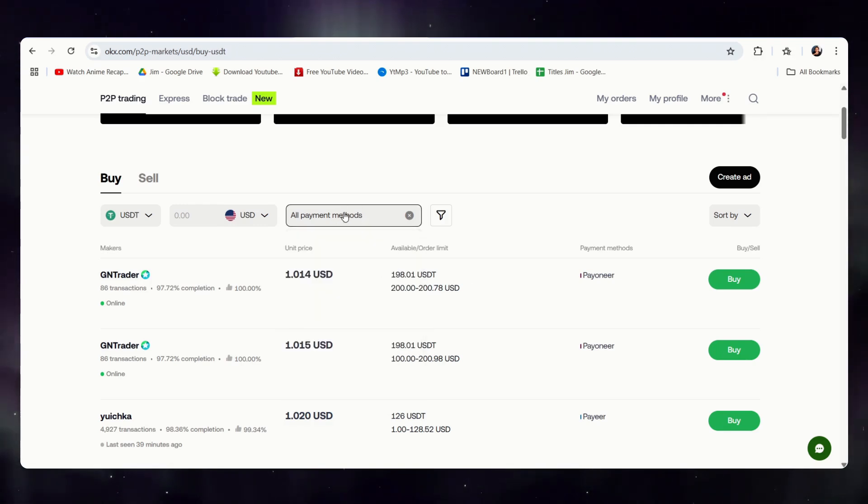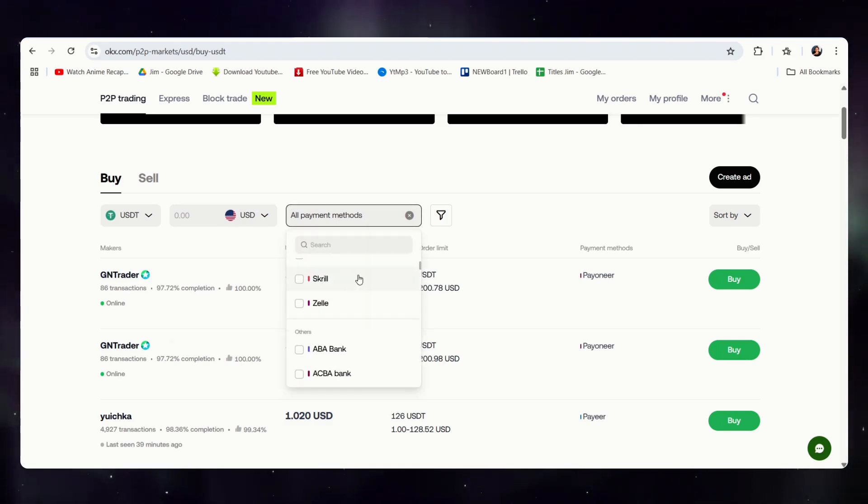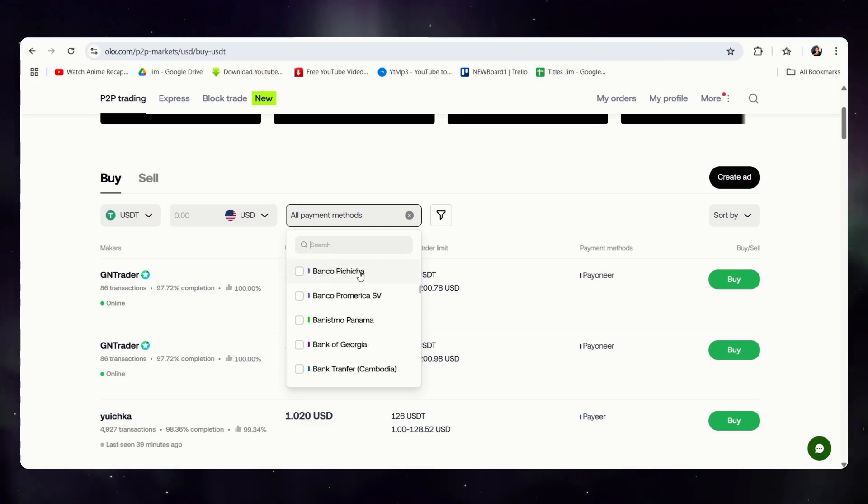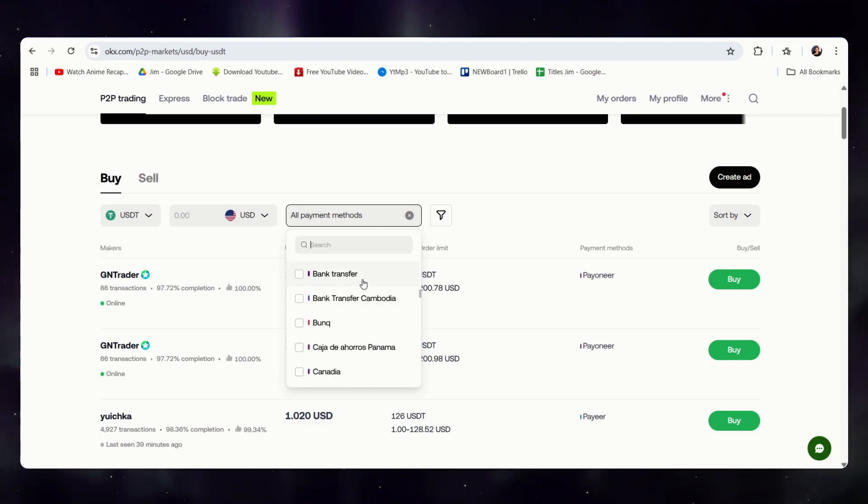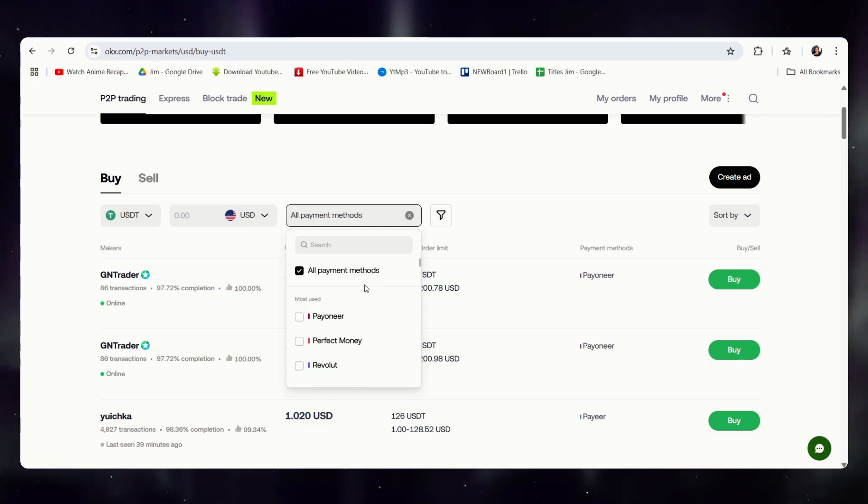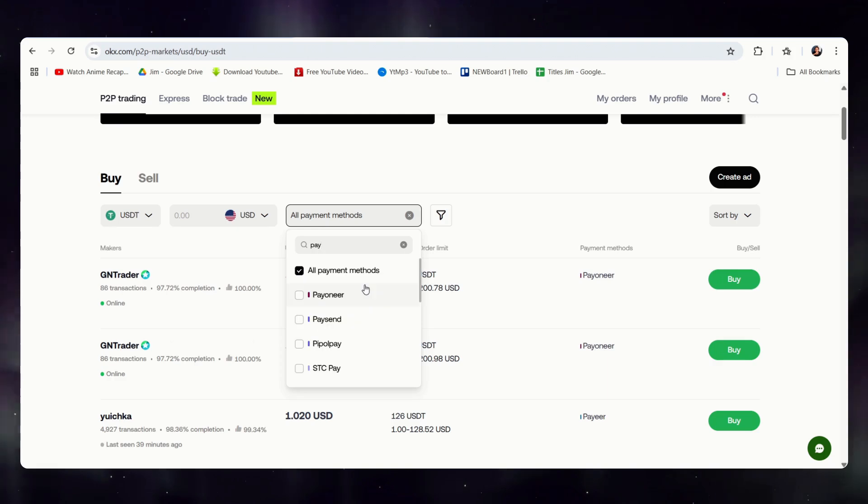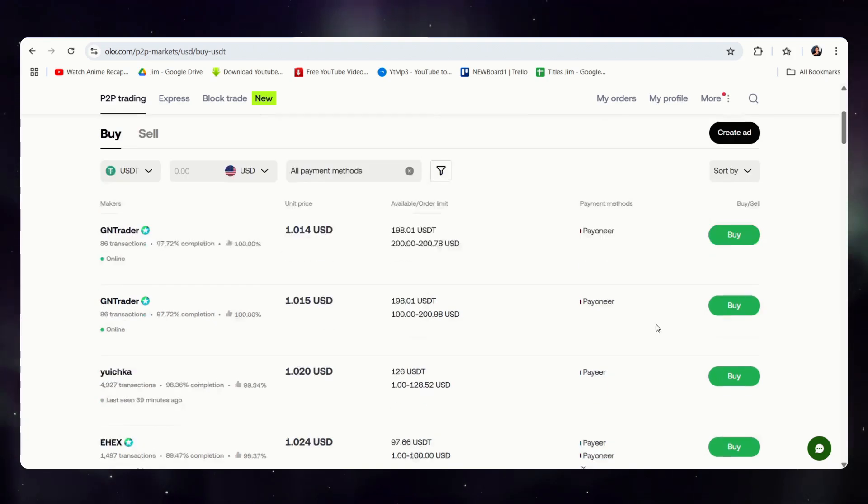However, if we click on this, we can scroll down to see which payment methods you would like, and let's say we want to use PayPal. Seems PayPal is not supported, however, Payoneer is. It has Payeer as well.